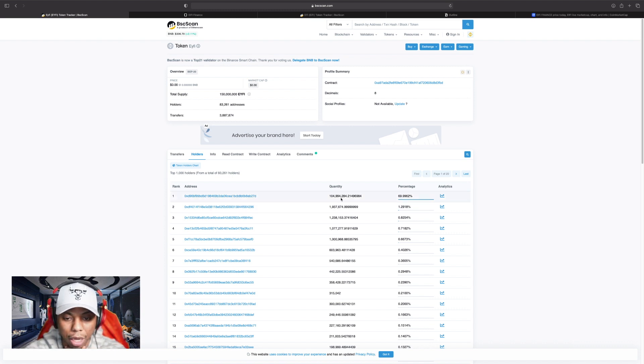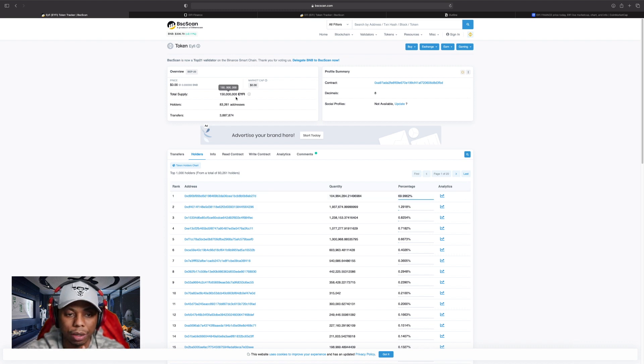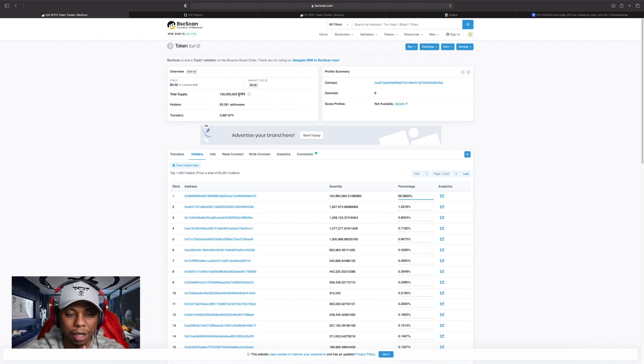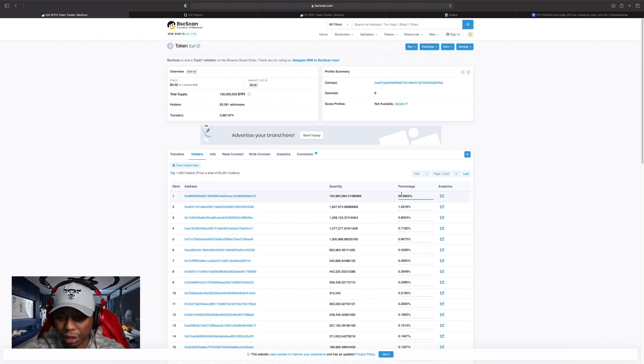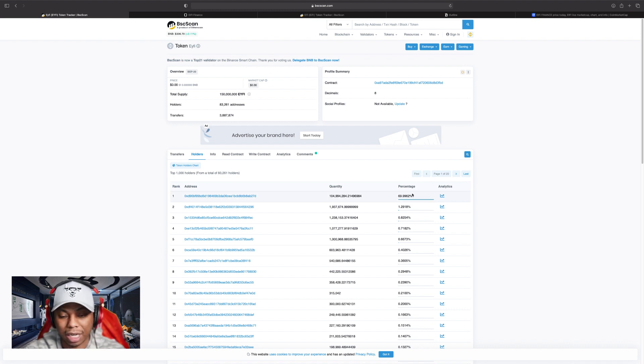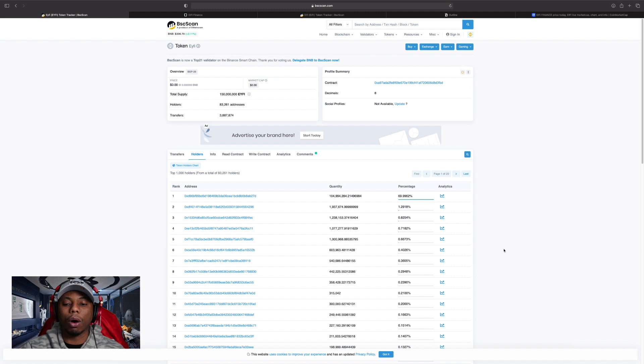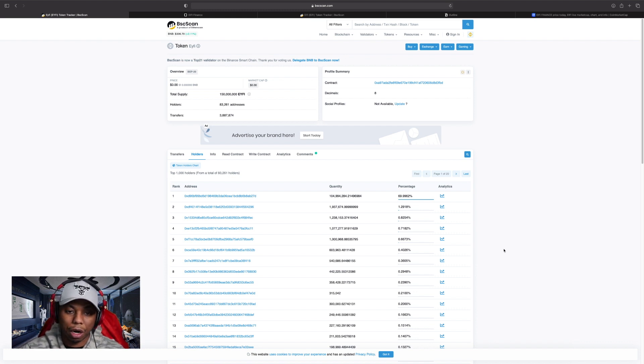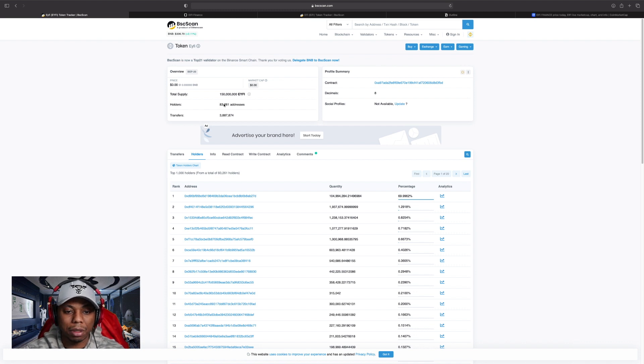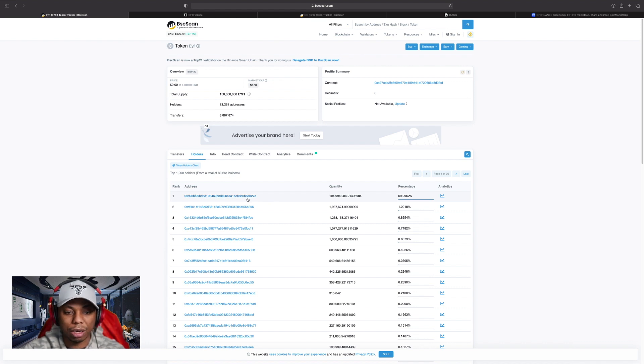I want to look at this main thing here - quantity. I know that it is supposed to be 150 million total supply of EYFI, and I can see that somebody's holding 104 million in this wallet. That's 69%. I'd never ever want to see any wallet holding this big amount of anything that I'm thinking about investing in. That's kind of scary already, especially because we got 83,000 addresses.